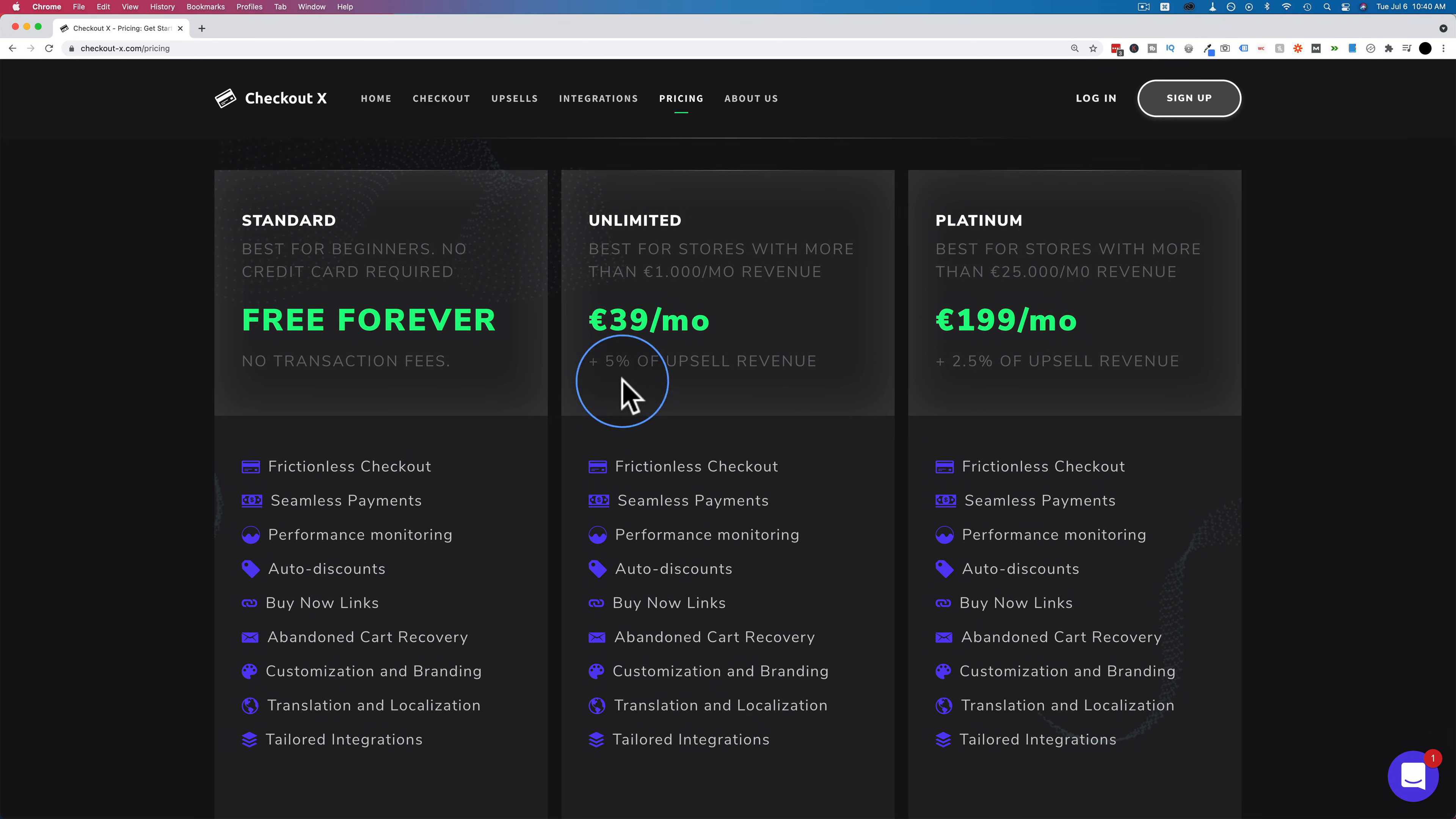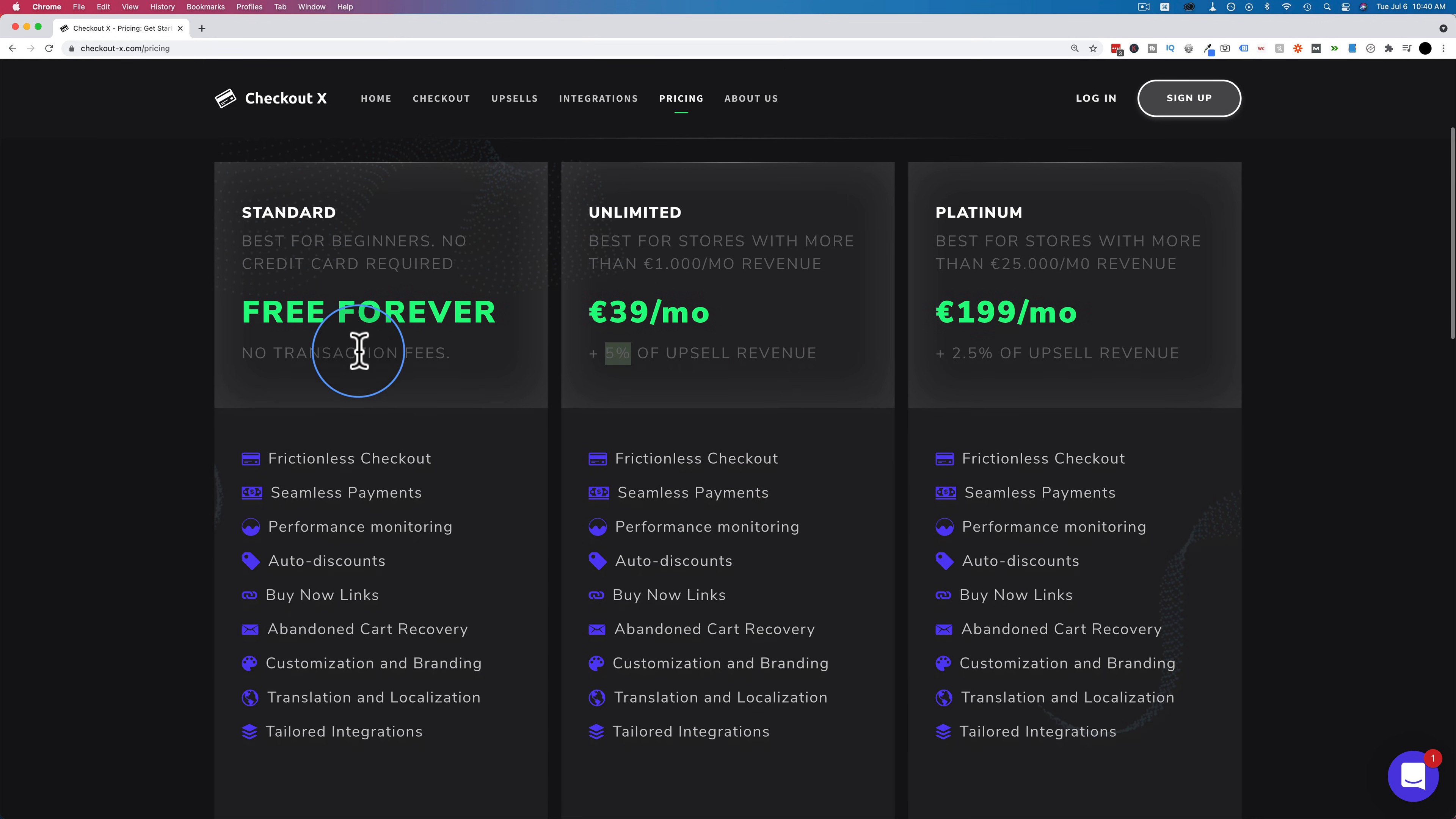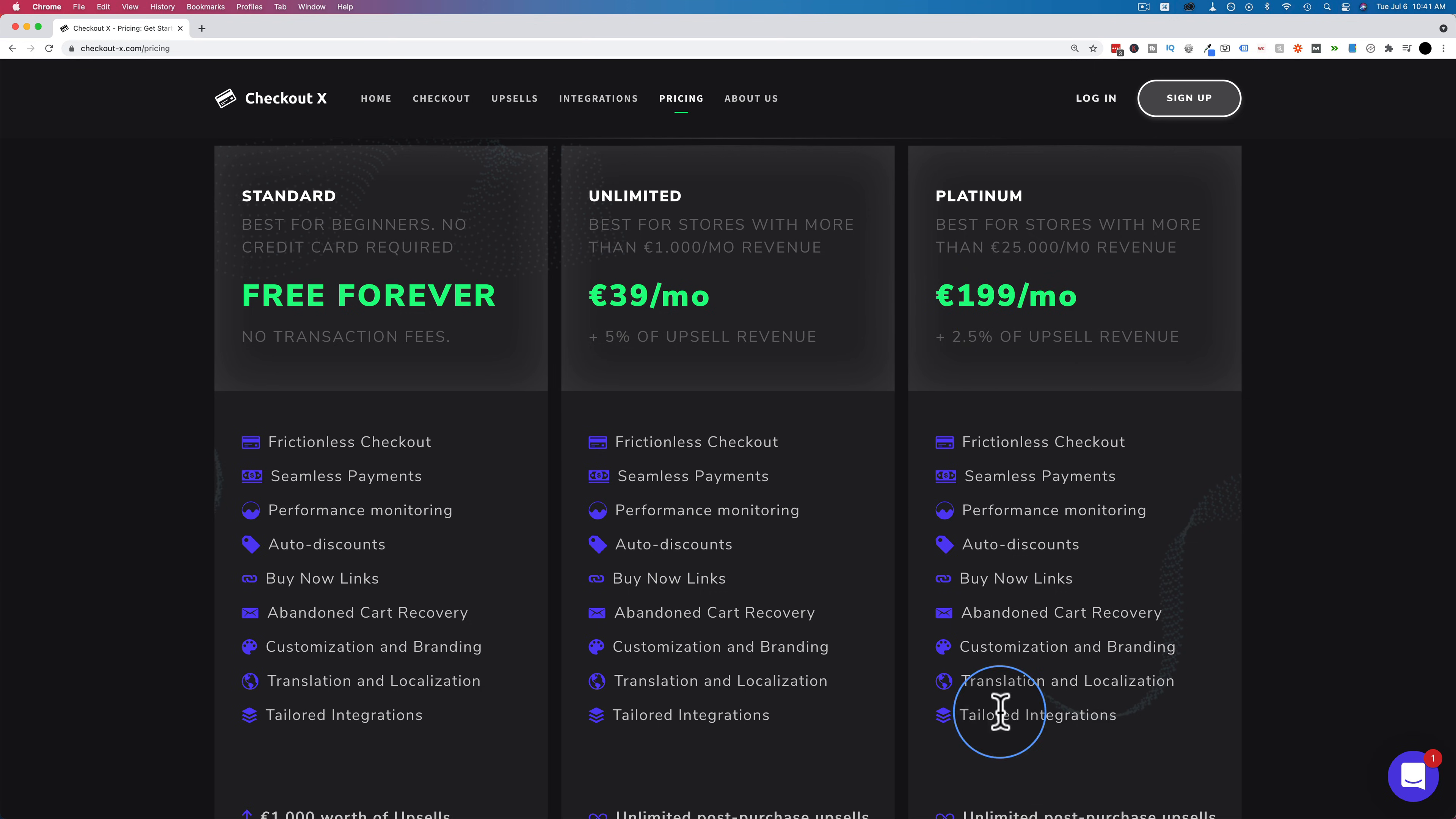But if you wanted to have upsells continue, you can get unlimited post-purchase upsells with either of the unlimited plan or the platinum plan. The difference between these two plans is just the percentage of upsell revenue that the company will take, and that's just of the upsells. So if you sell $100 worth of upsells, you pay $5 to CheckoutX, which is not much for the service they provide. And it's that percentage of revenue that helps them grow their business and keep the free forever plan free forever. And then upgrading to the platinum plan is more per month, but then you only pay half as much for the upsell revenue.